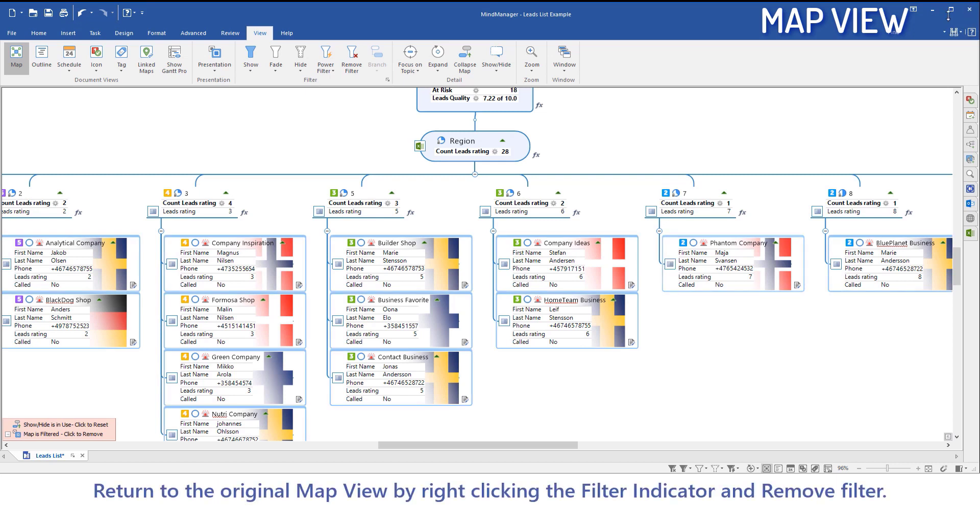Return to the original map view by right-clicking the filter indicator and selecting remove filter.